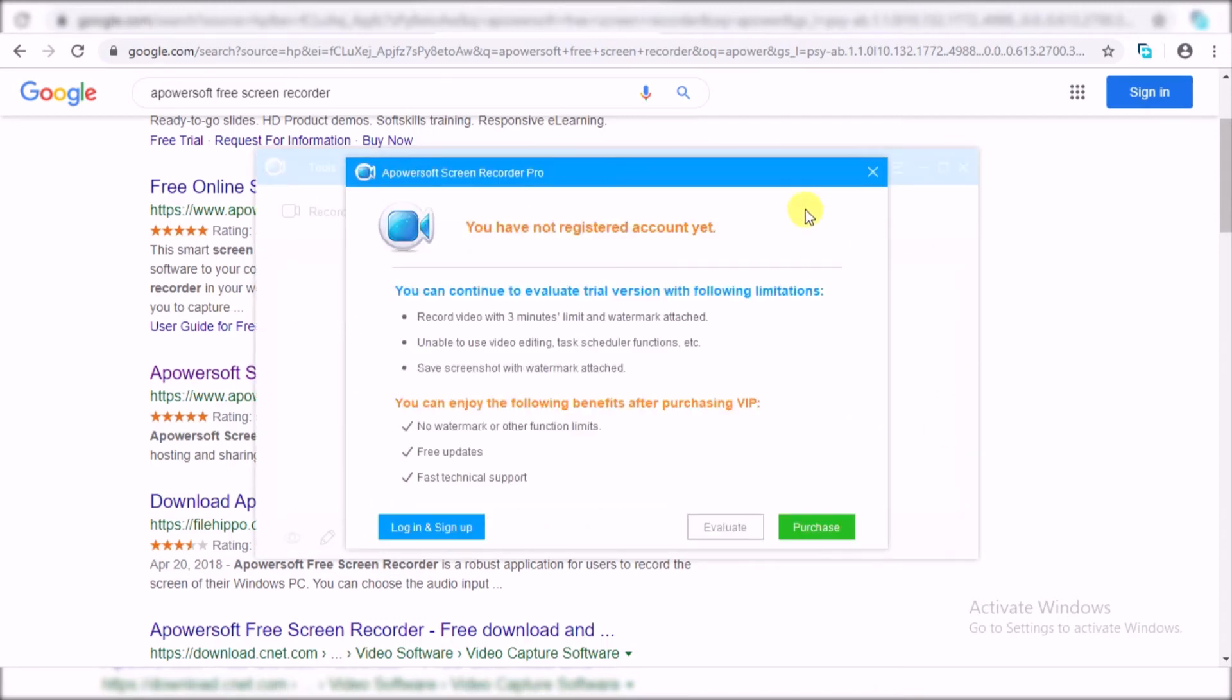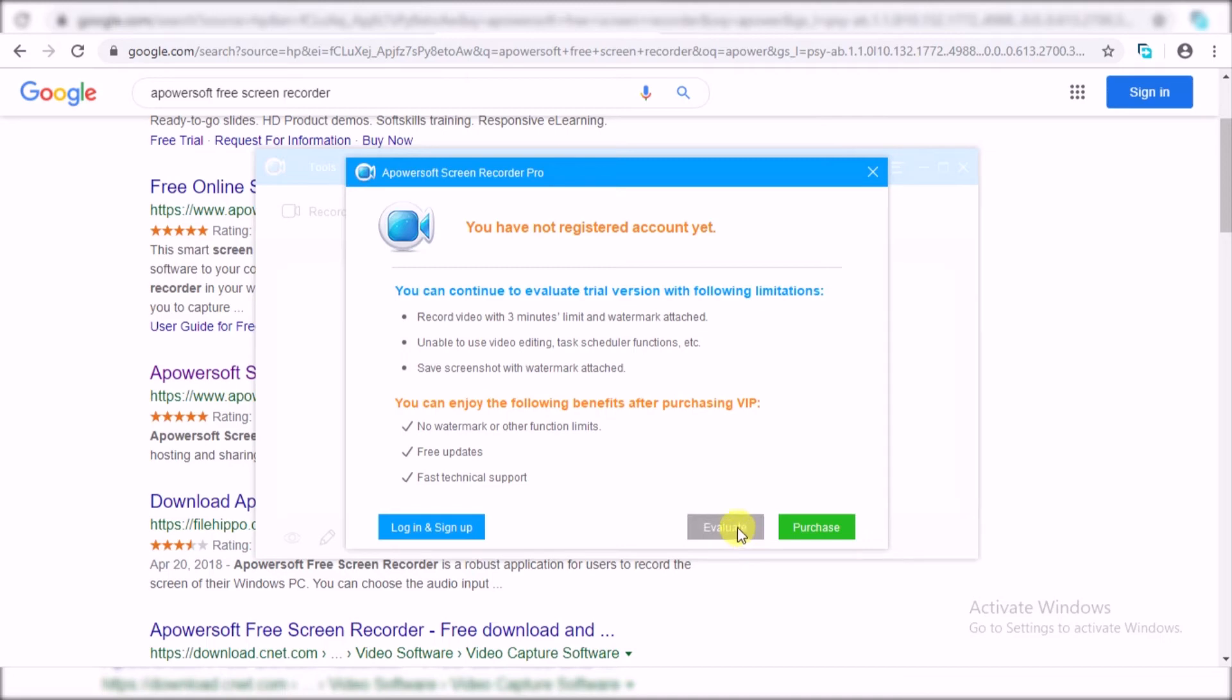Once you have installed, you will see this kind of screen when you open the application for the first time. Just go ahead and click on this evaluate option. You need to click on this evaluate option, otherwise you will not get synced with your iPhone.